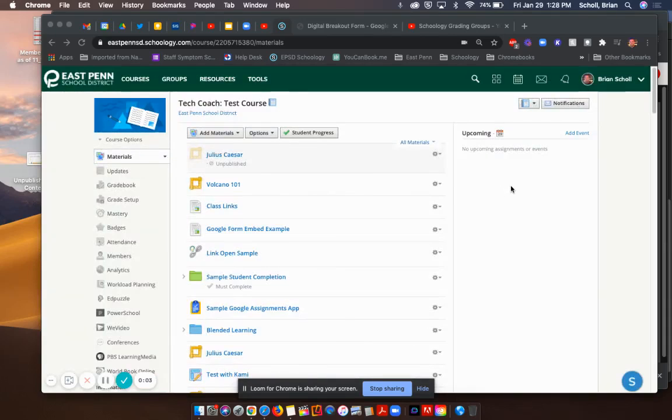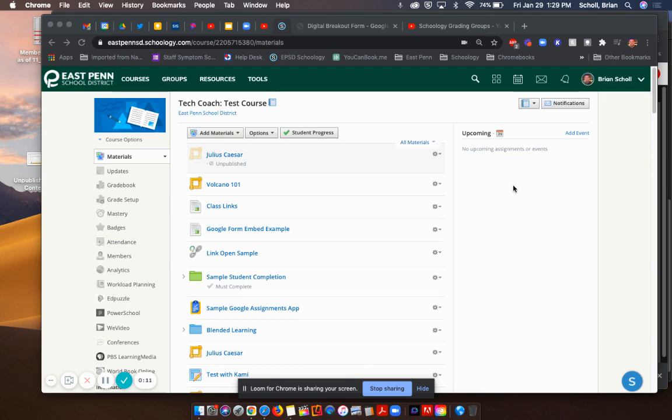In this video, we're going to talk about ways to display content for your kids. Schoology allows you to display it a lot of different ways, whether you're embedding something, displaying it inline, allowing students to open it within Schoology, open it in a new tab, and there's a variety of different ways to do it. The question you have to ask yourself is, what are you trying to do with your students?